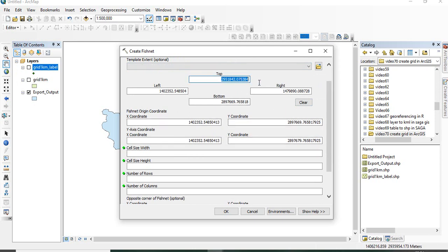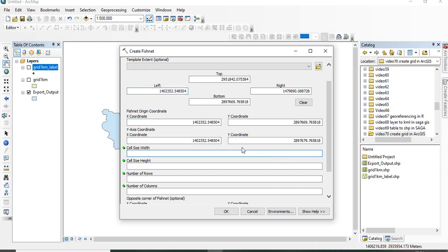And then, since this unit suggests that it is in projector system, you can define in meters the cell size, width and height. So, suppose if you want only 1 kilometer grid, 1000 meter by 1000 meter. Here, we can have different width and height also.